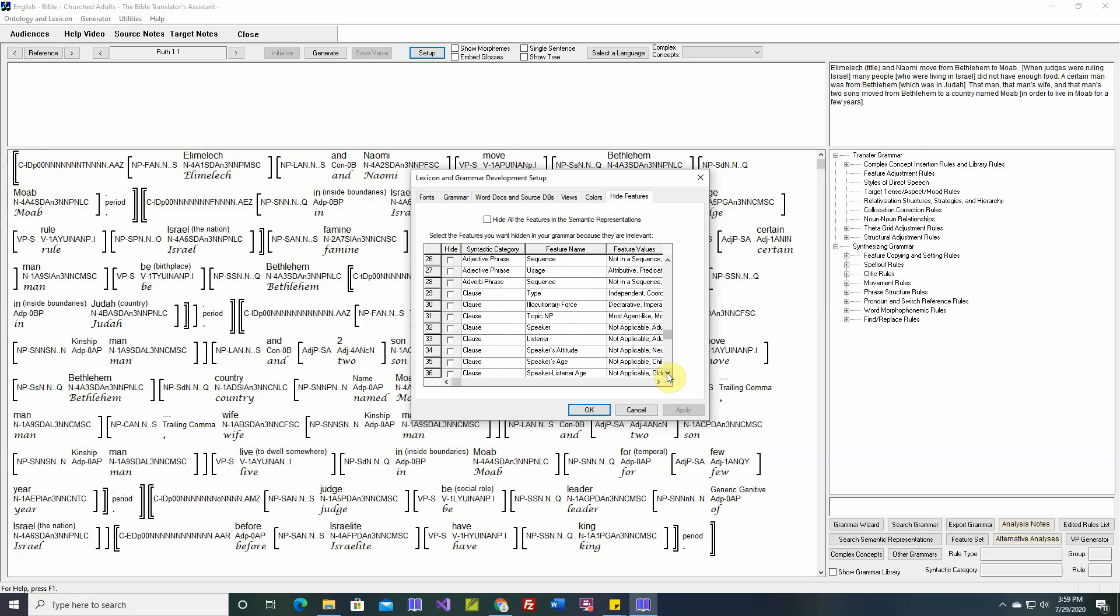We include the speaker, the listener, their relative age, their attitude, etc. If your language doesn't need that information, then you can hide it.